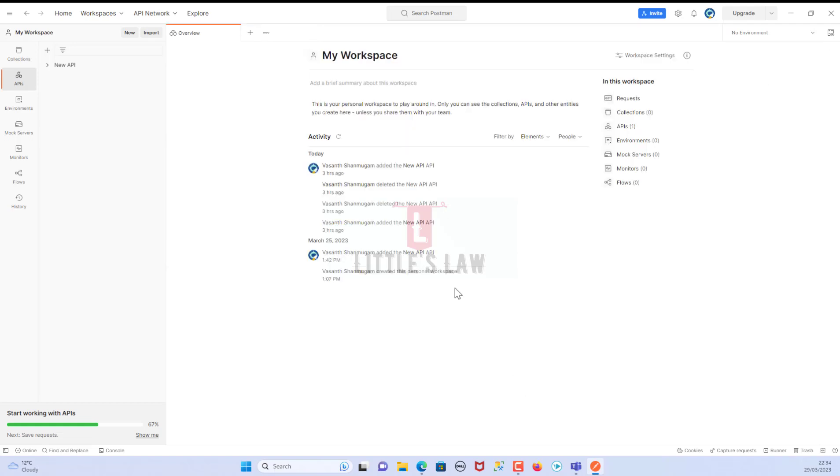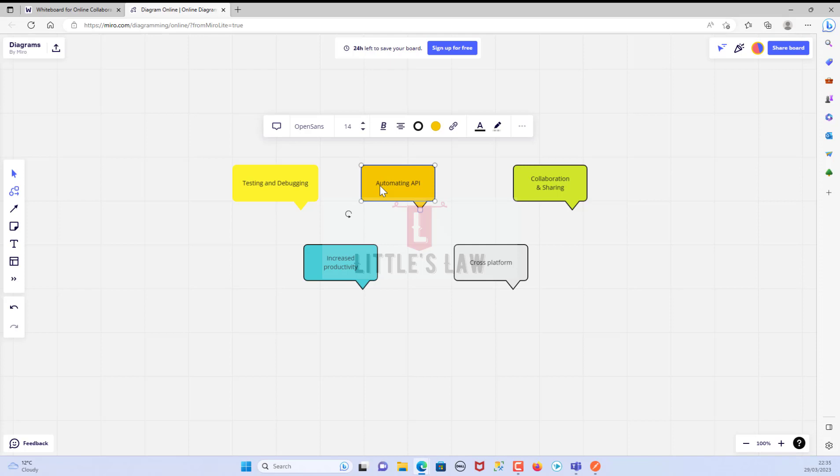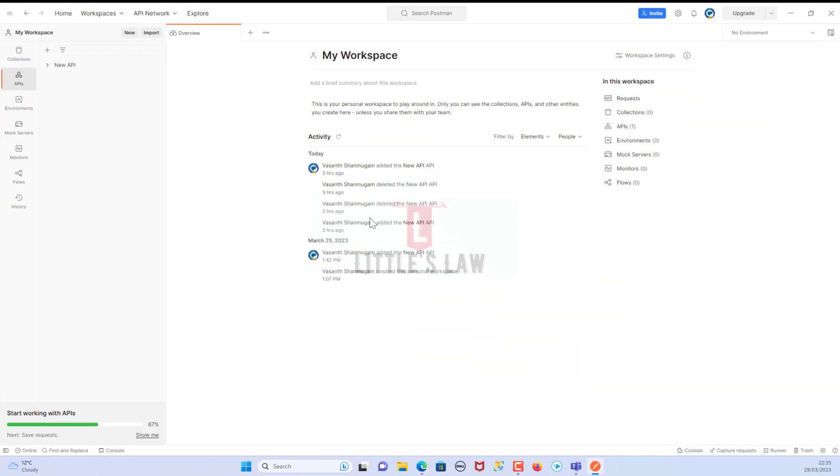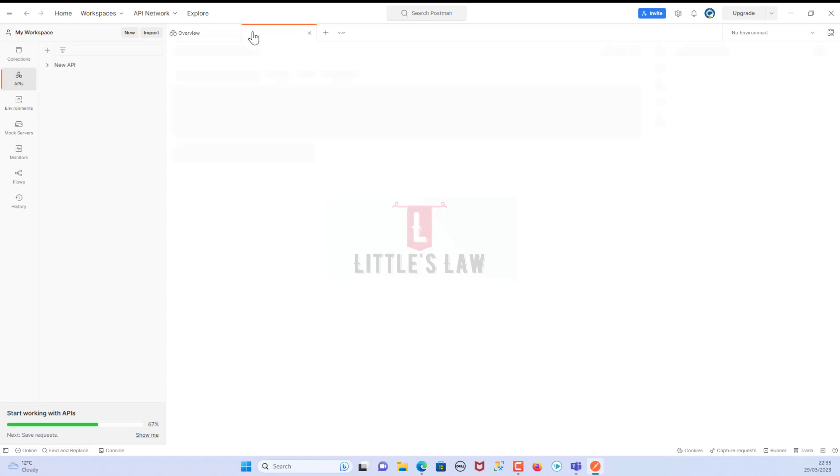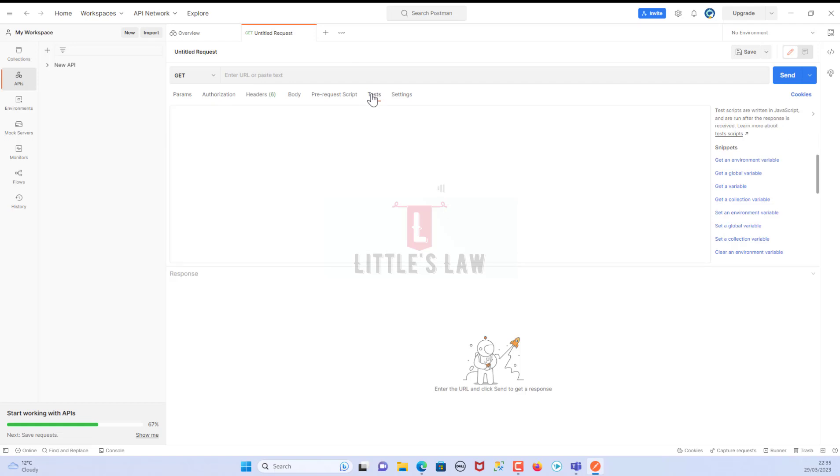Coming to the second point: automation of API testing. Postman has a powerful testing framework. This is very light but still very powerful. It enables us to write and run automated tests for our APIs. We can easily create test suites and integrate them into our continuous integration and continuous deployment pipeline.